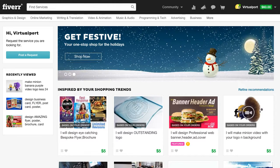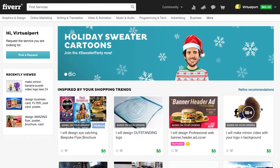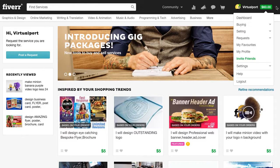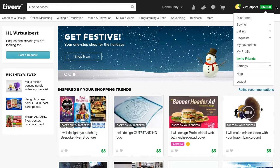But if you want to get the money out of Fiverr there is a simple process to get it out. The first step is actually to add a PayPal account to your Fiverr account.